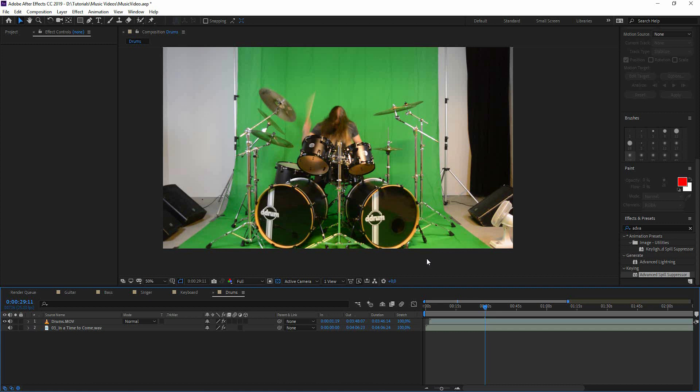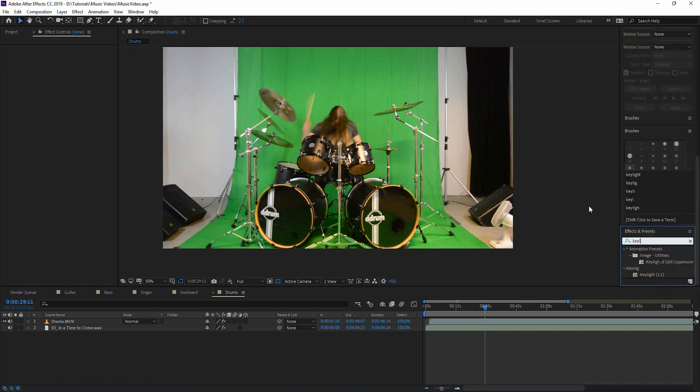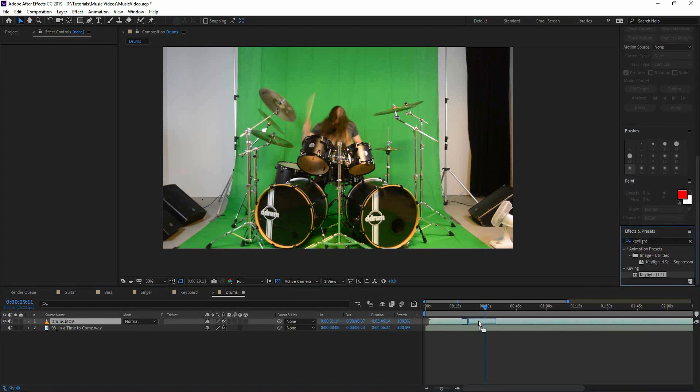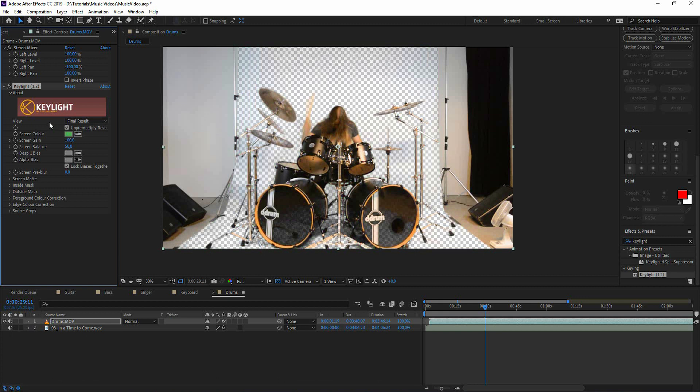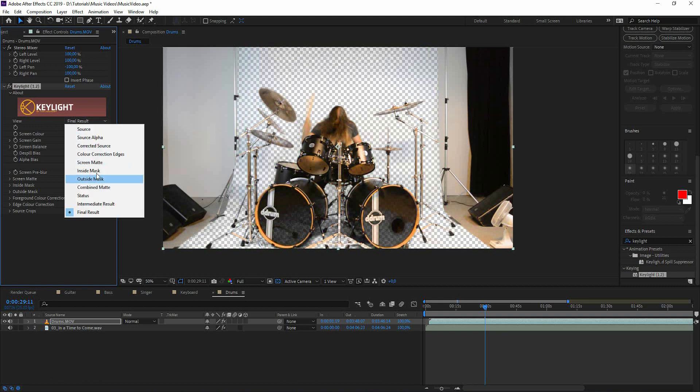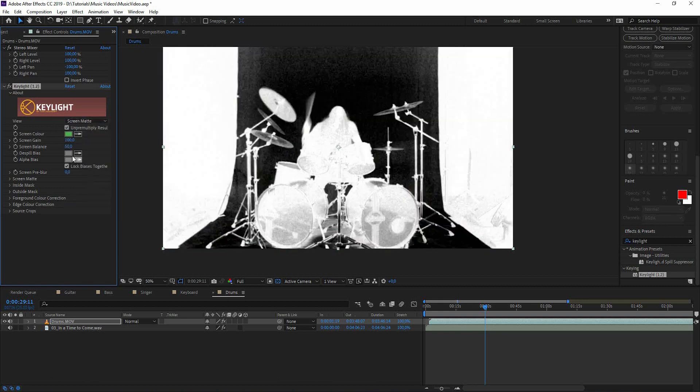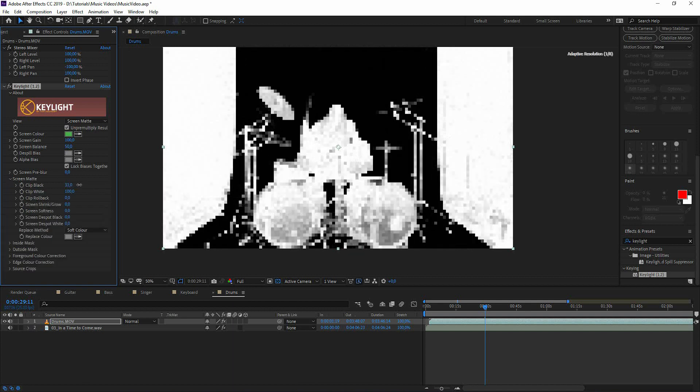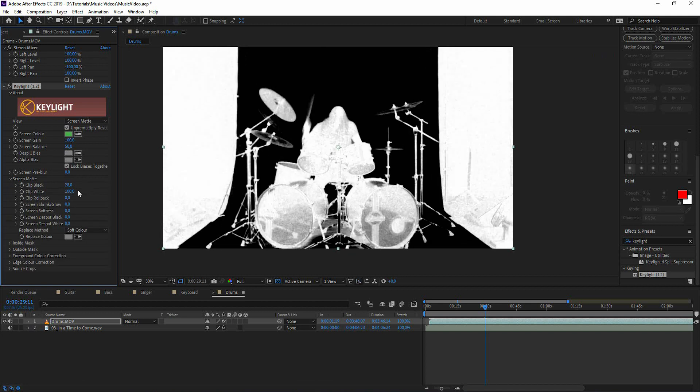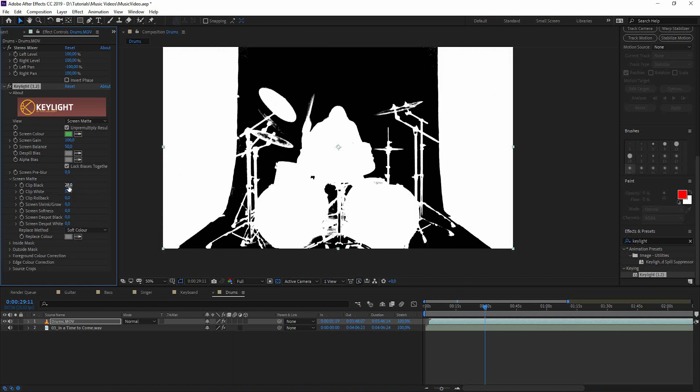We start off with key light as usual. Add it to the footage. So pick a green color next to the drummer like this. We go to screen matte.